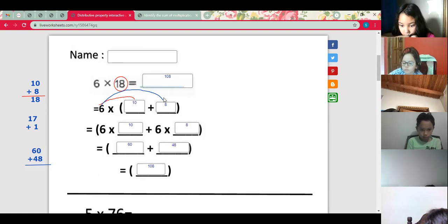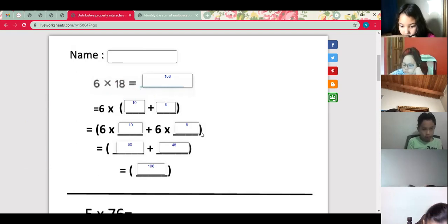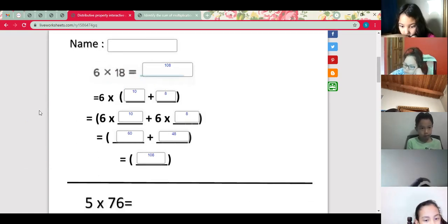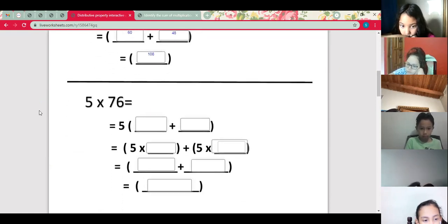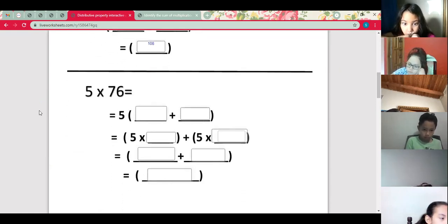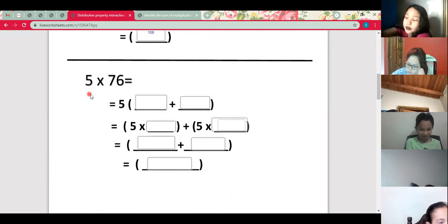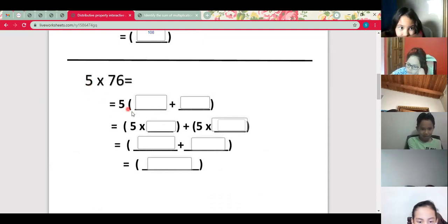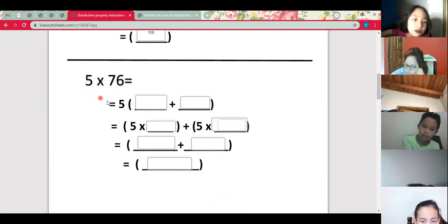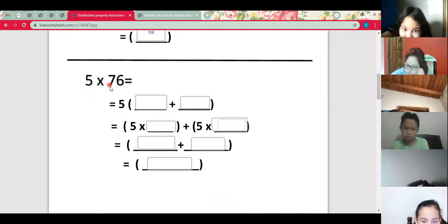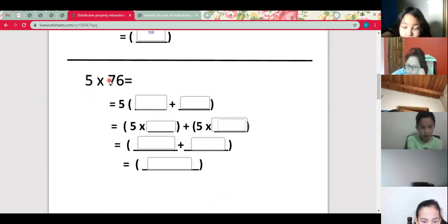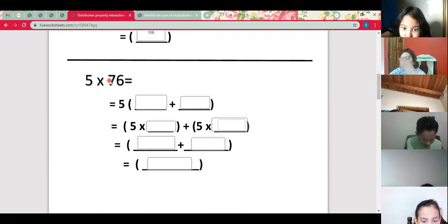Now let's practice number two. We have 5 times 76. The same way, we are going to multiply 5 times — we're going to break 76 into two numbers. Think about two numbers that you can add and get 76.